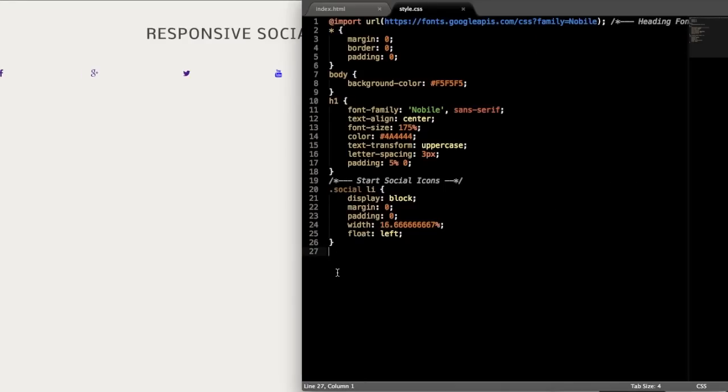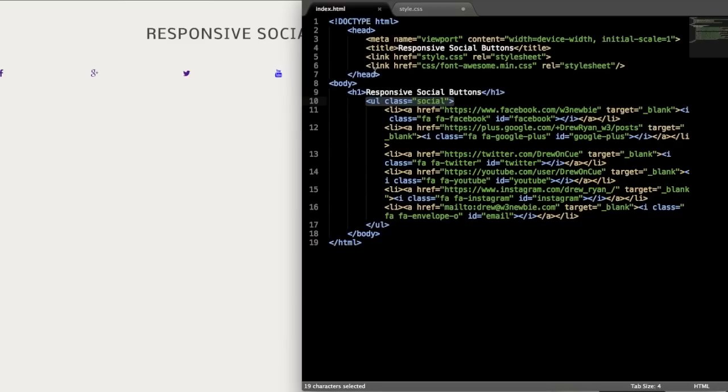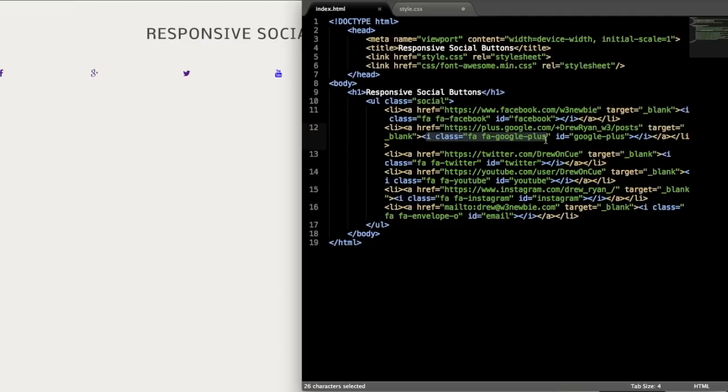So let's go ahead and style those icons themselves now. So we'll just reference that with .social i. So if you remember for font awesome, which is the icon set we're using, they use the i tag, which is really for italics, but that works too in this case for the icons.